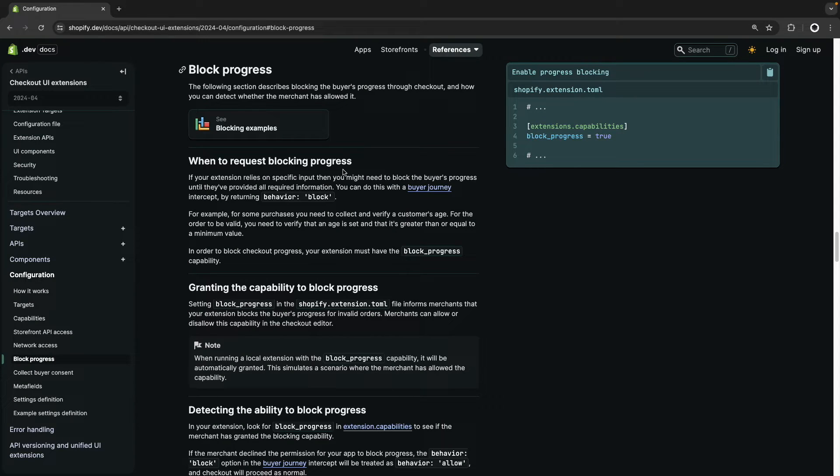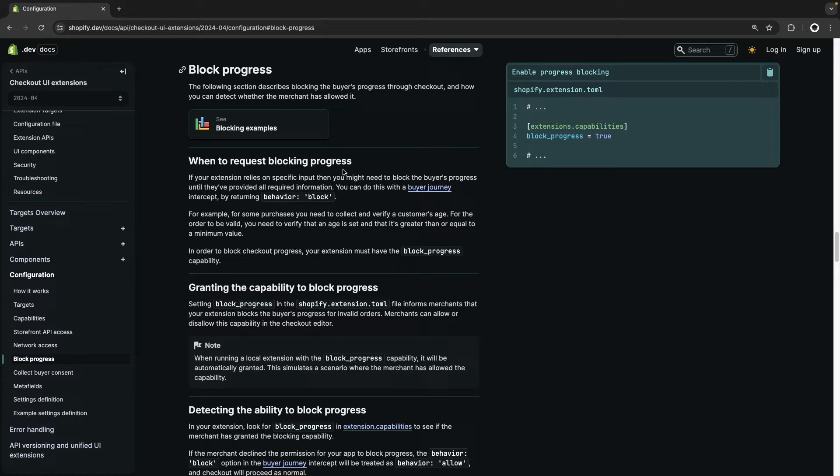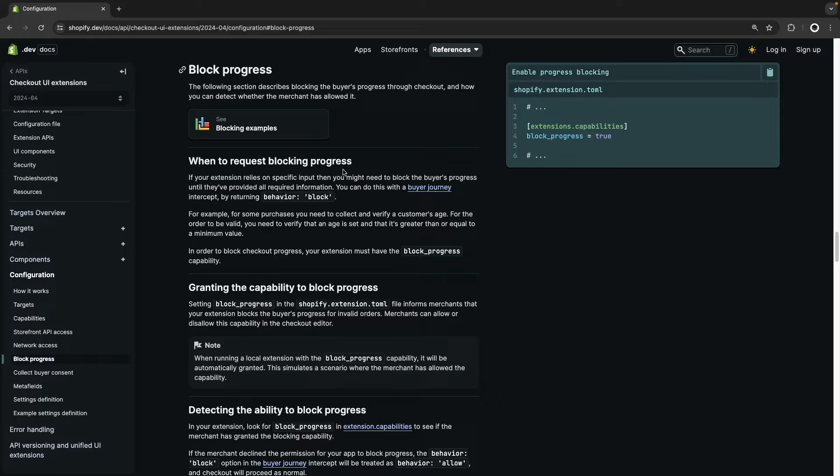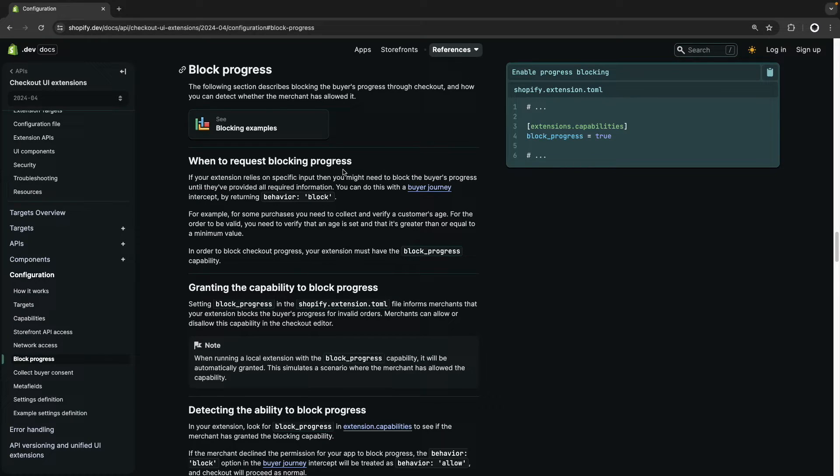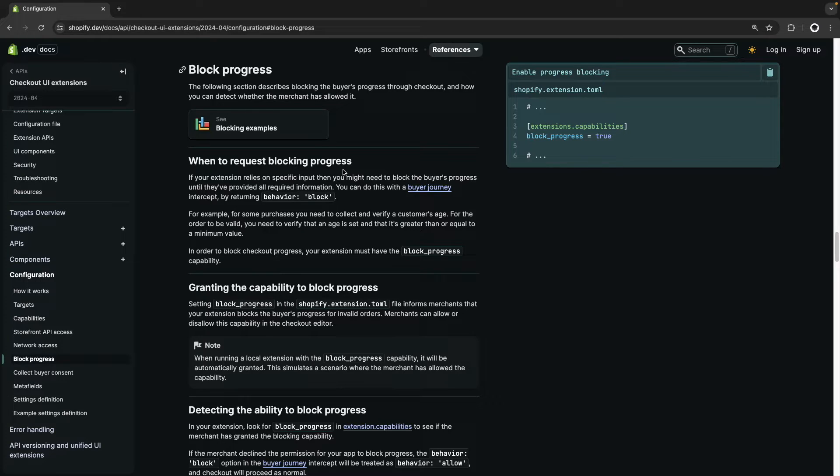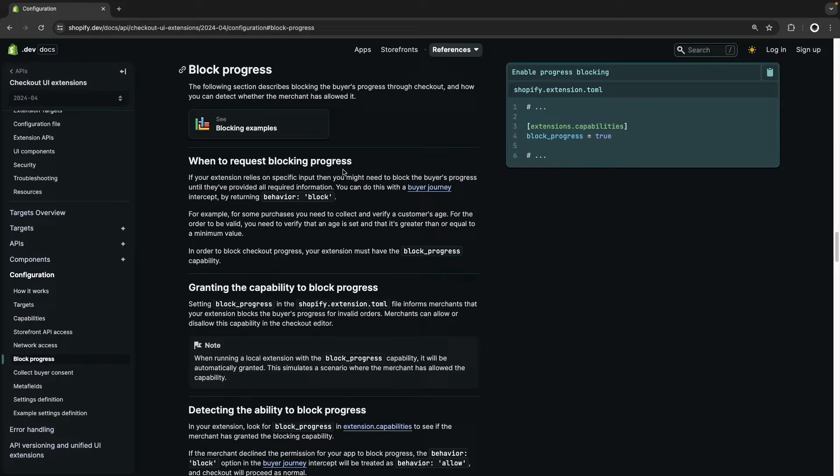Hello, in this video we are going to see how to block the customer's progress at checkout using Checkout UI Extensions and the Buyer Journey Intercept API. The reason we may want to block progress at checkout is because we may have additional fields added through Checkout UI Extensions that we require customers to fill before completing their order. By using the Buyer Journey Intercept API, the customer will not be able to complete the checkout until we have validated that every condition we need has been met.